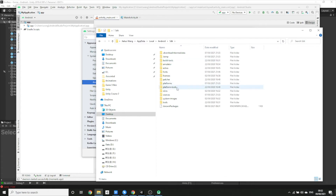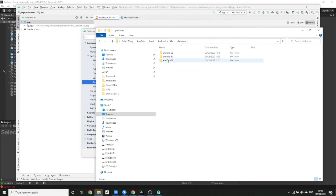Once we're in here we just need to go to the platforms folder and you will find the SDK files there.